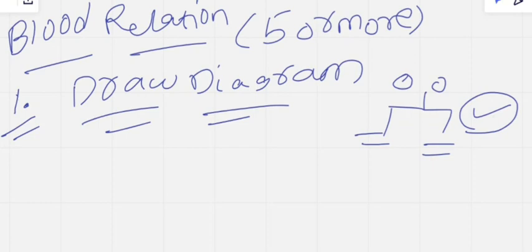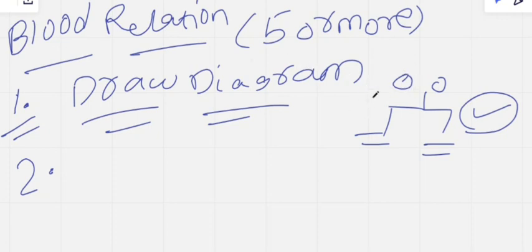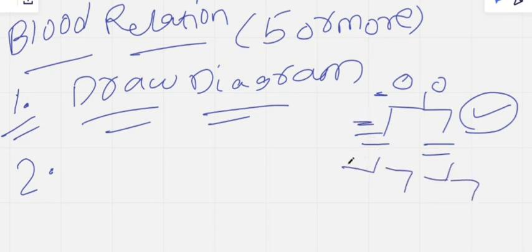The second point is: every generation must be on a new line. It will be easy for you to answer the question. The reason I'm making this a separate point is that every generation should be on a new line, so it is easy for you to identify relationships.